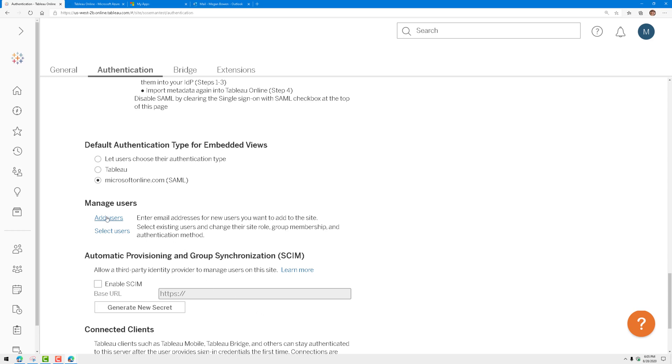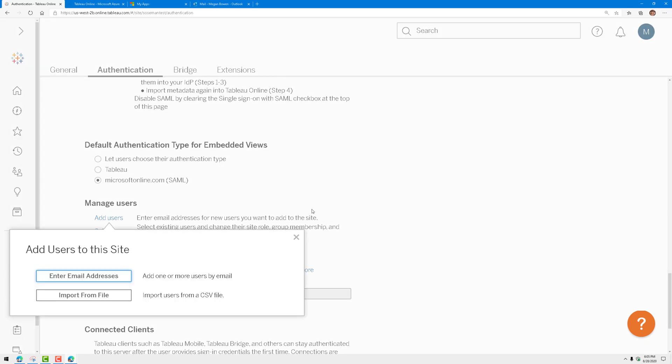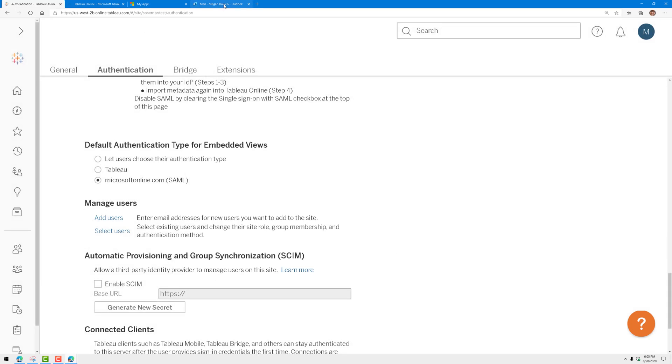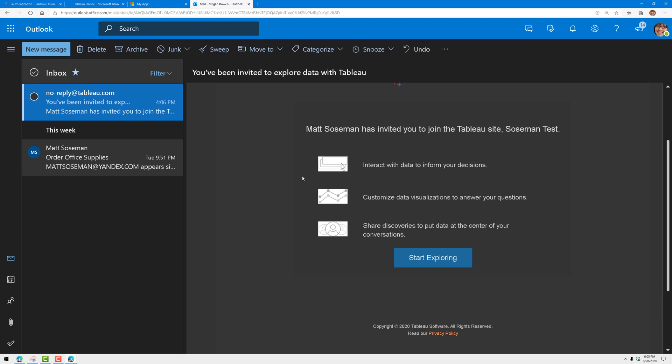But to add users, I'm just going to click on add users. This is where I can type in their email address, choose add users from Microsoft Online, and it will send them an email that looks something like this.